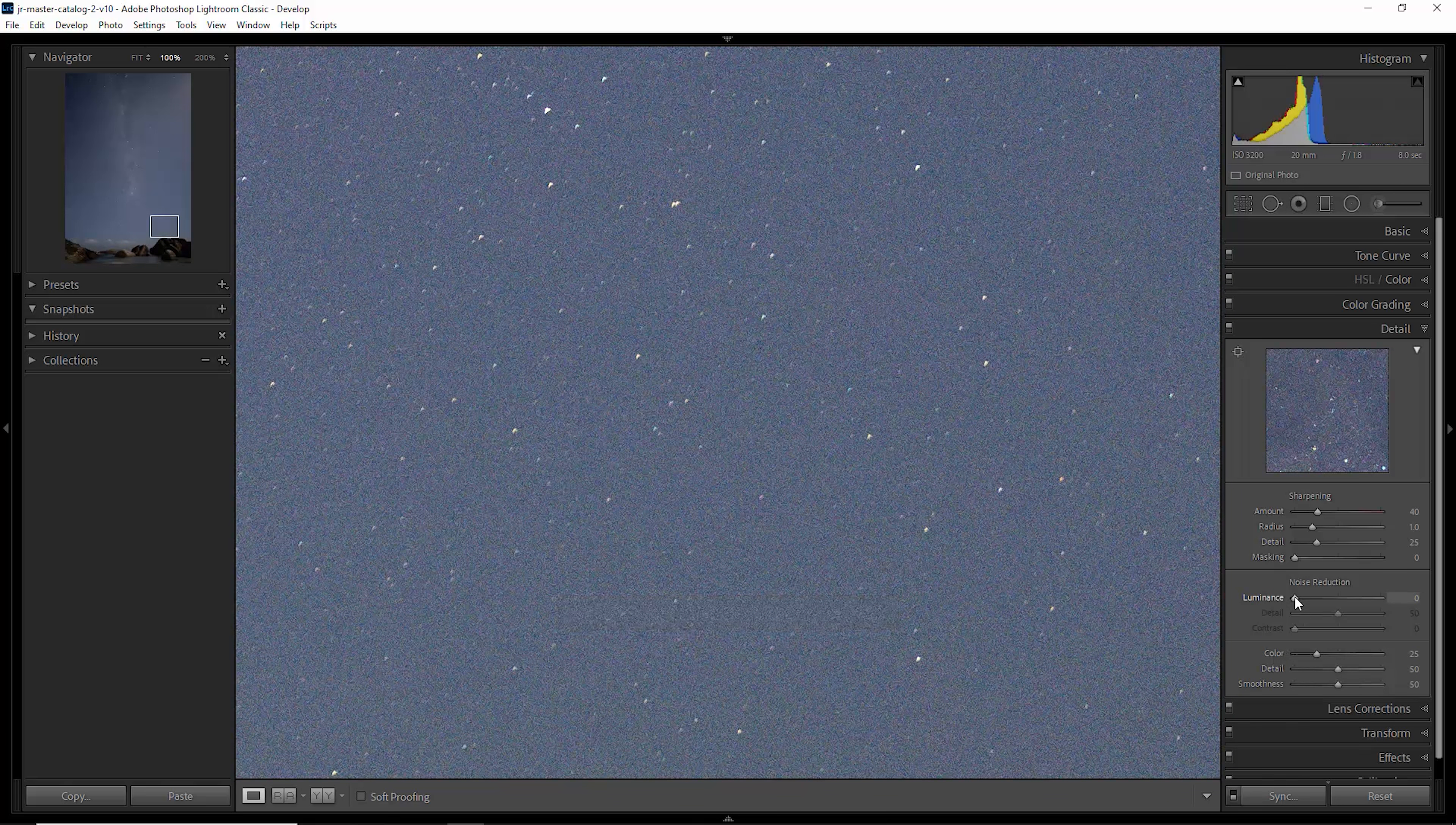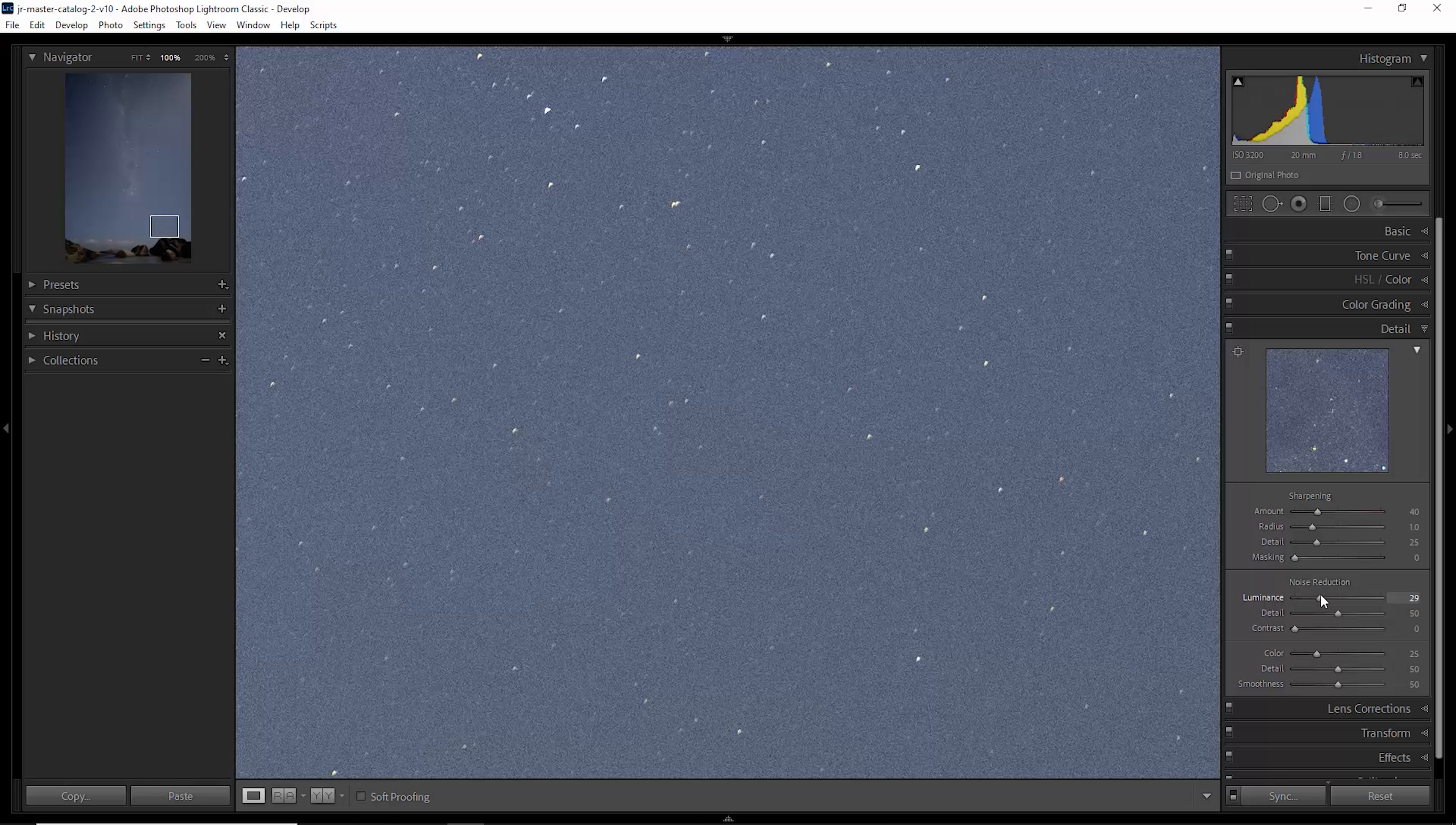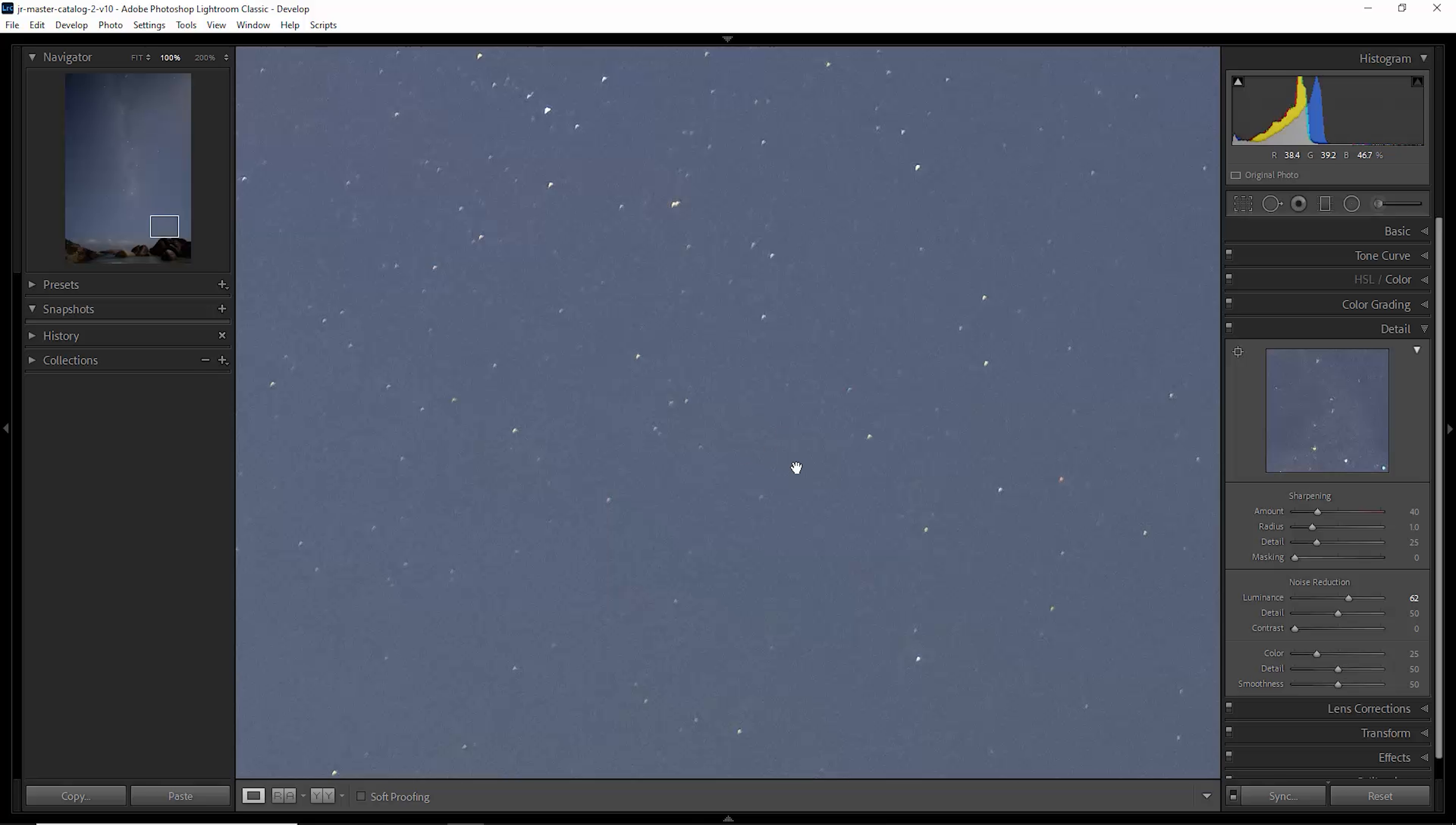If I turn that off, things get even worse. And notice what happens if I try and add some noise reduction in Lightroom. Notice as I increase this slider, the amount of noise goes away, but things start to become a bit more plasticky and we start to lose some detail, especially in the fainter stars.